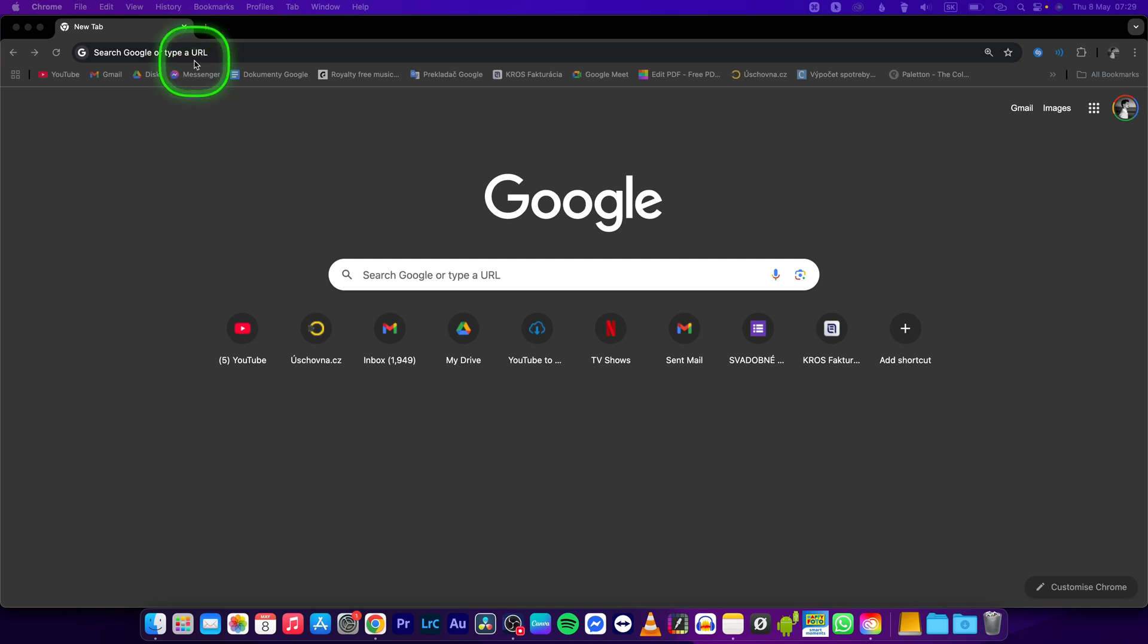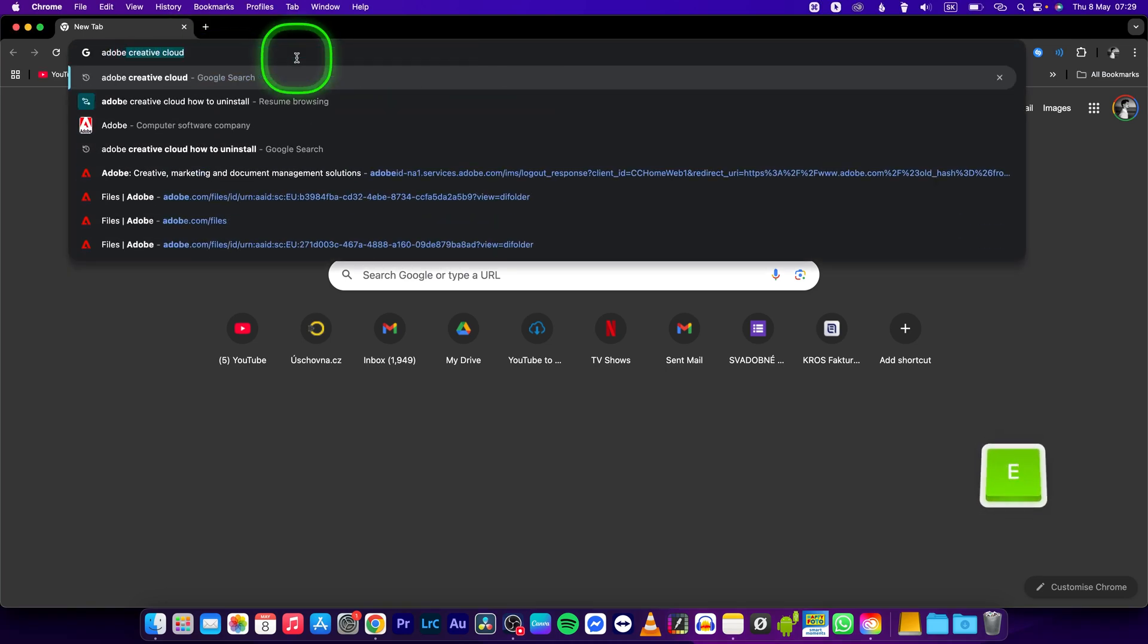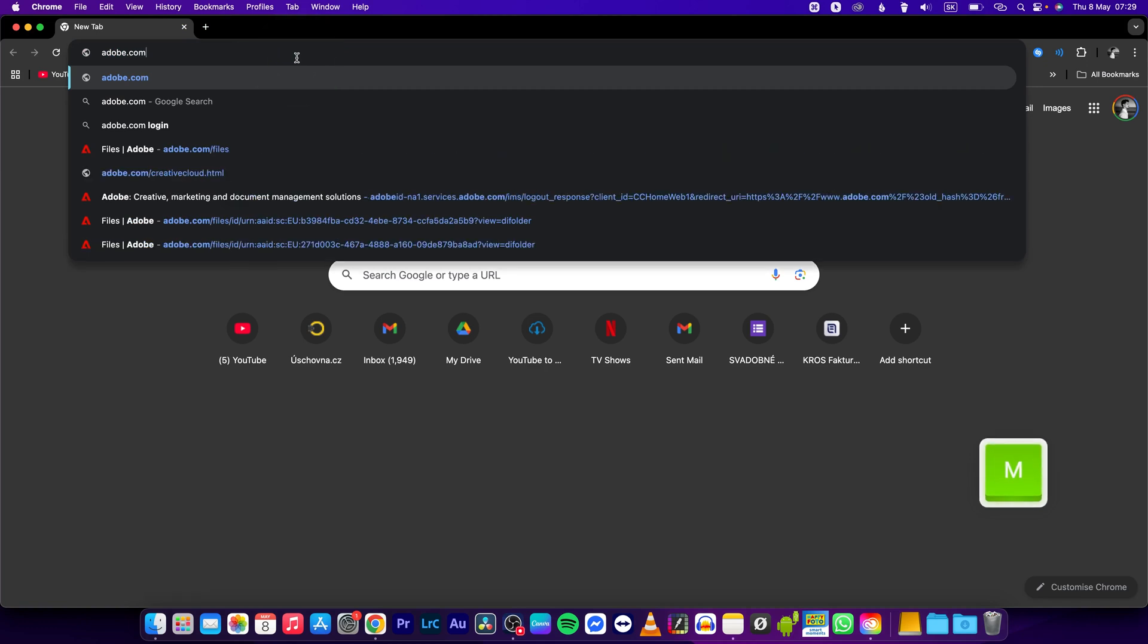So first open up your web browser and type adobe.com, press enter.